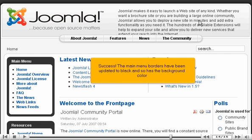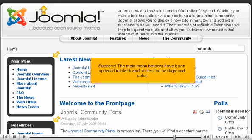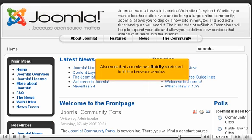Success! The main menu borders have been updated to black, and so has the background color. Also note that Joomla has fluidly stretched to fill the browser window.